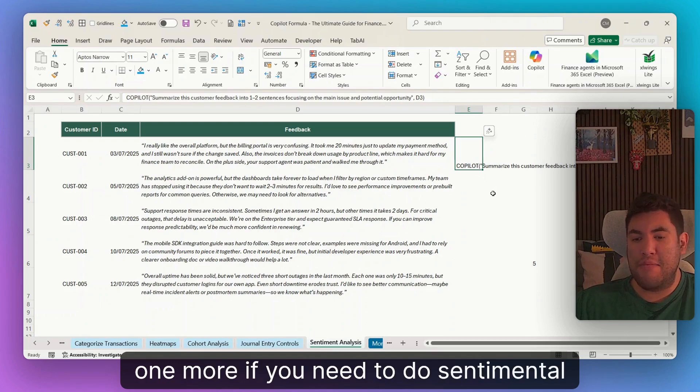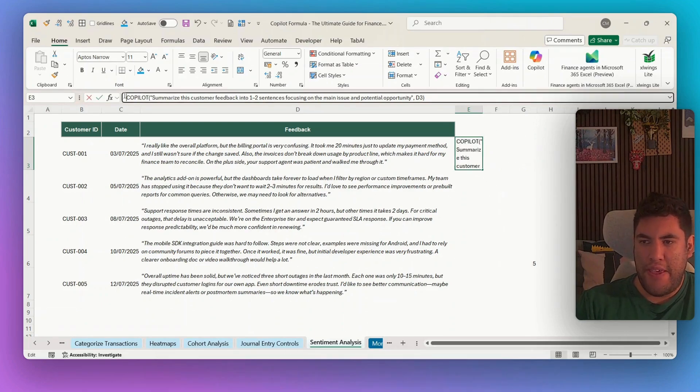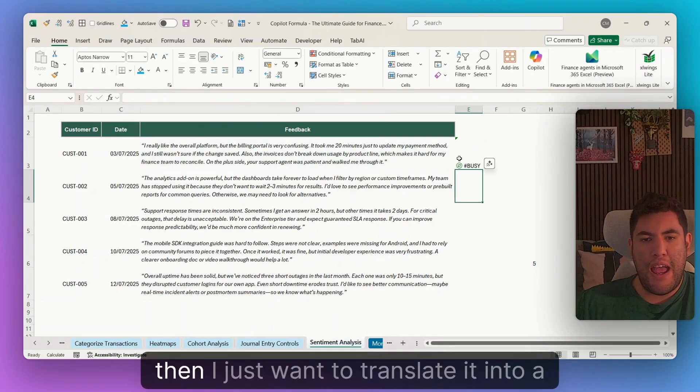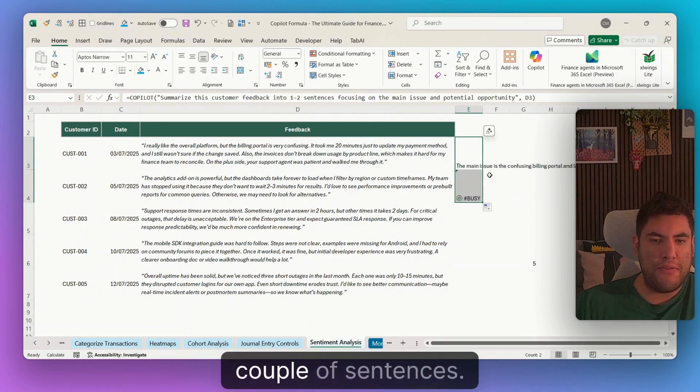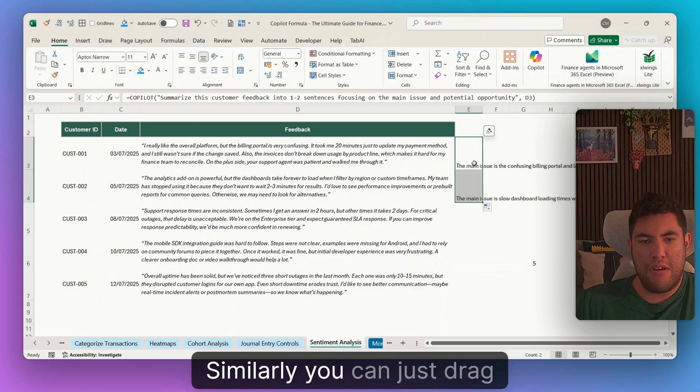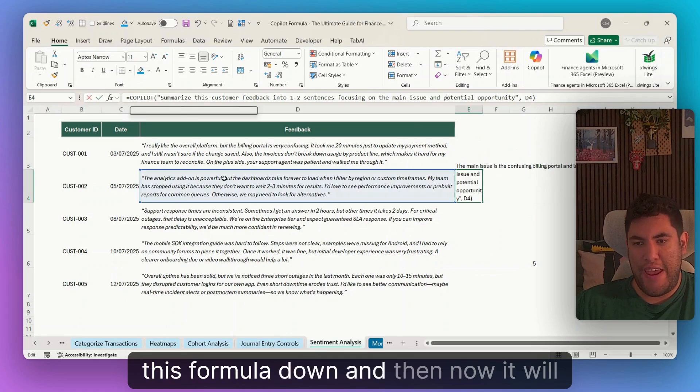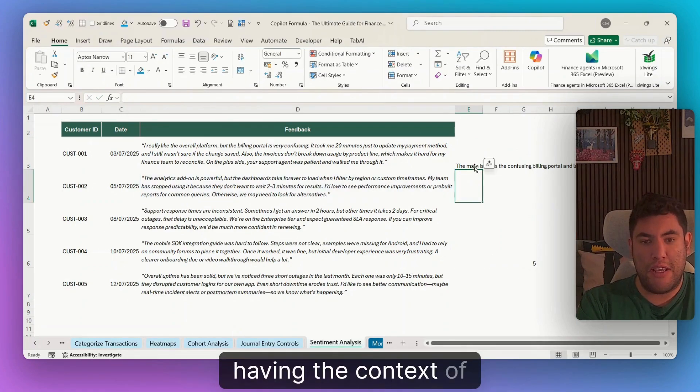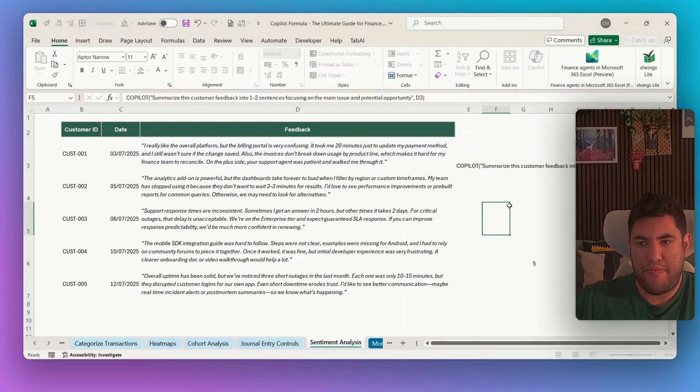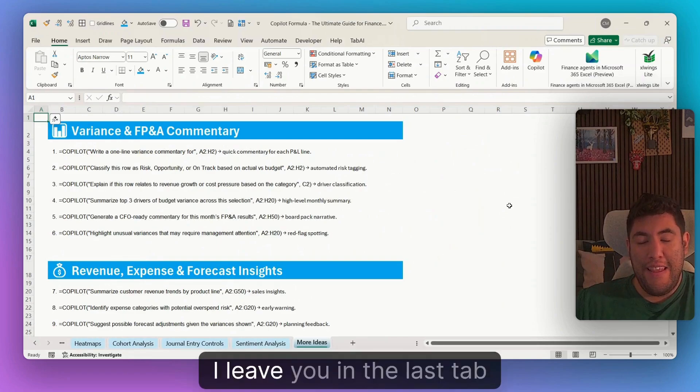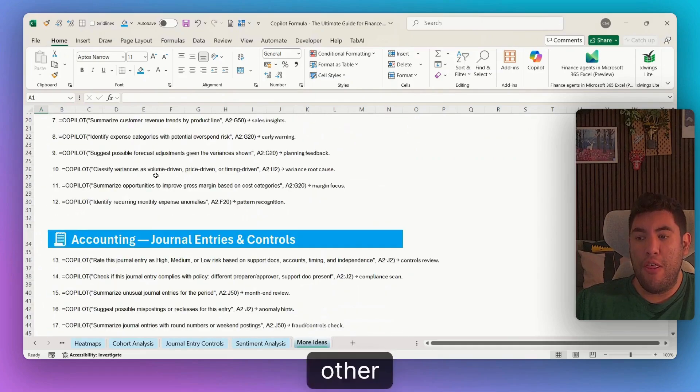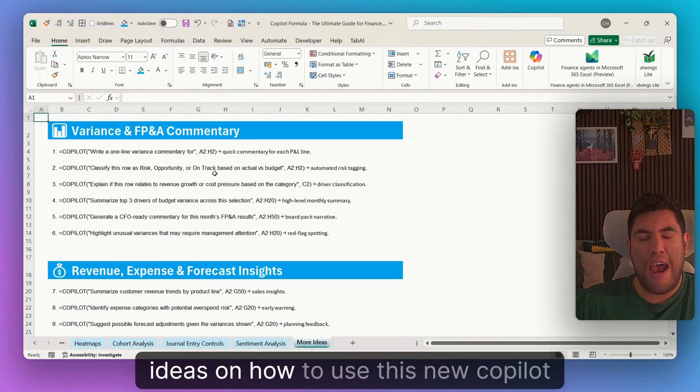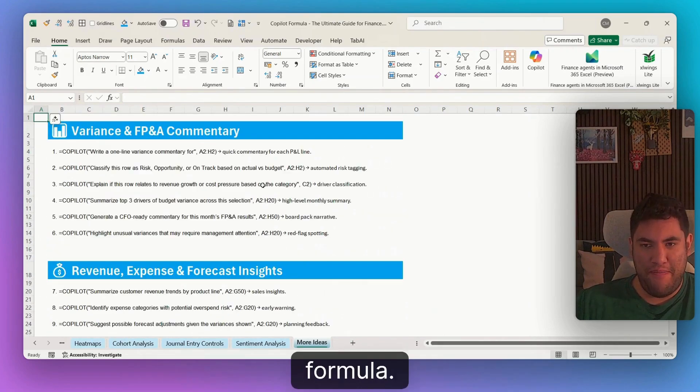And one more, if you need to do sentiment analysis, let's say of customer feedback, then again, equal Copilot. And then you have all this very big feedback, but then I just want to translate it into a couple of sentences. Similarly, you can just drag this formula down and then now it will be having the context of the row below. I leave you in the last tab of Excel, other 30 ideas on how to use this new Copilot formula. Thank you so much for watching and see you the next time.